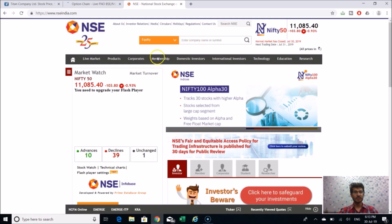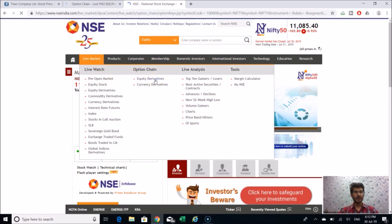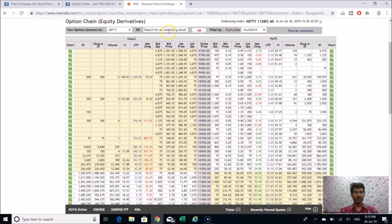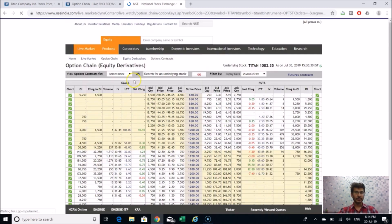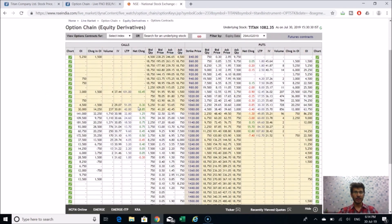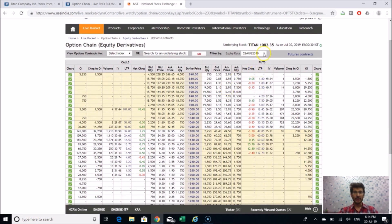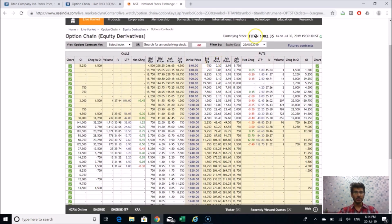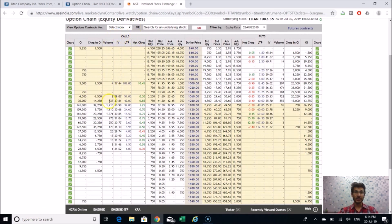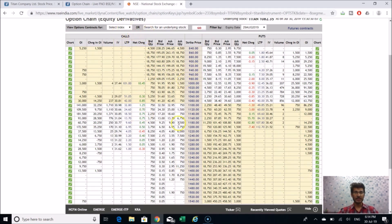You can also see option prices from MoneyControl, but nseindia.com is very useful. On the NSE website, go to Live Markets, click on Equity Derivatives, and write down the stock name. For Titan, the option chain opens up showing the stock price, call prices on the left side, and put prices on the right side — all the various contracts available for calls and puts.